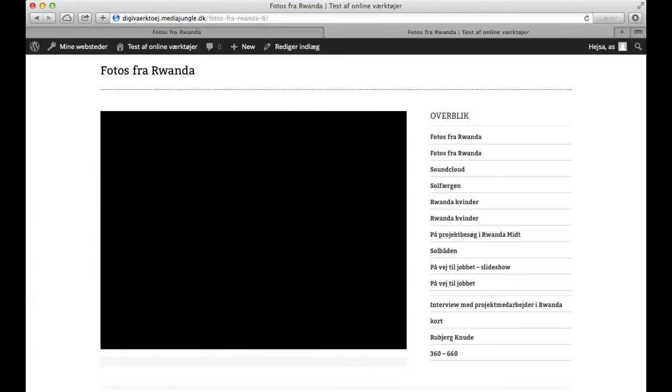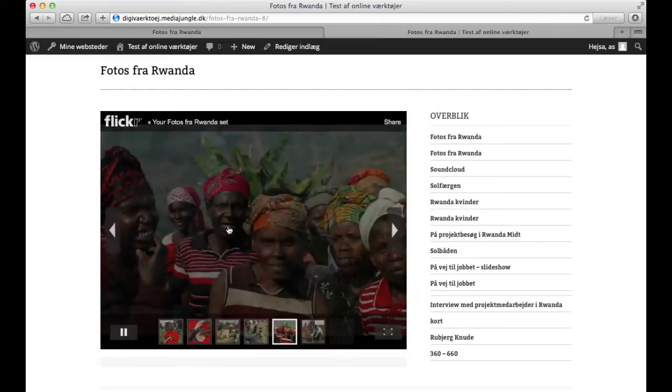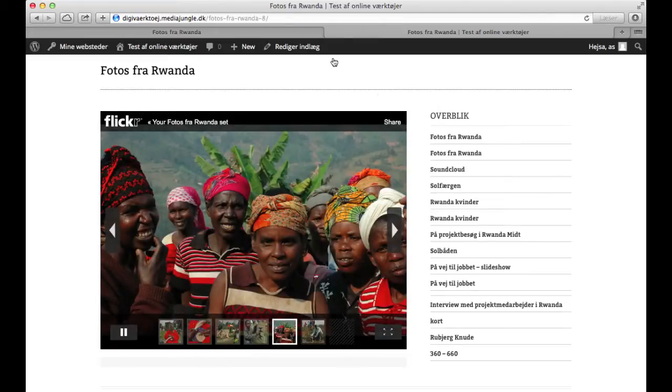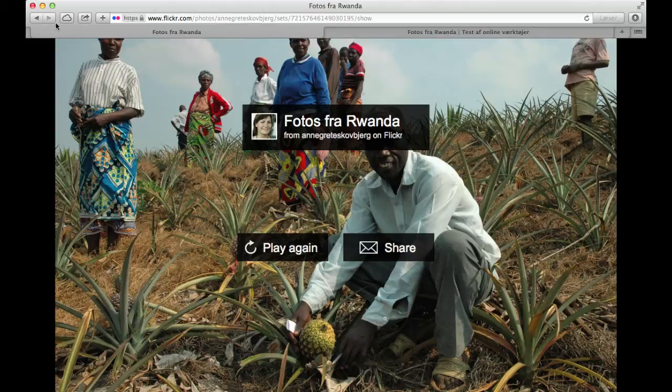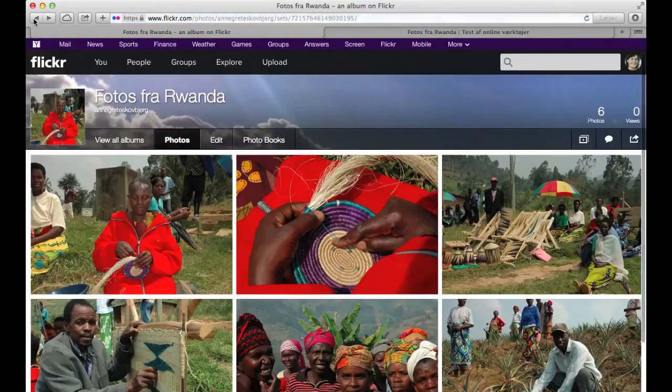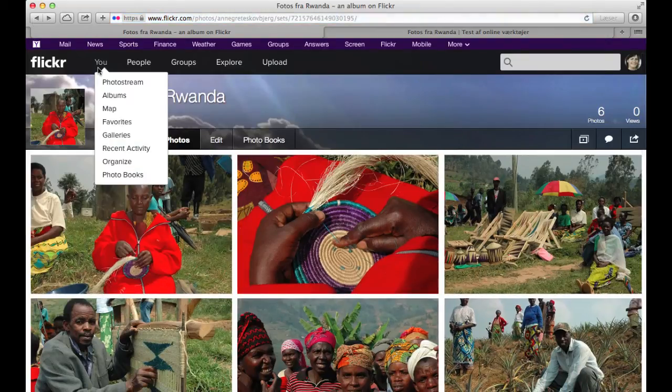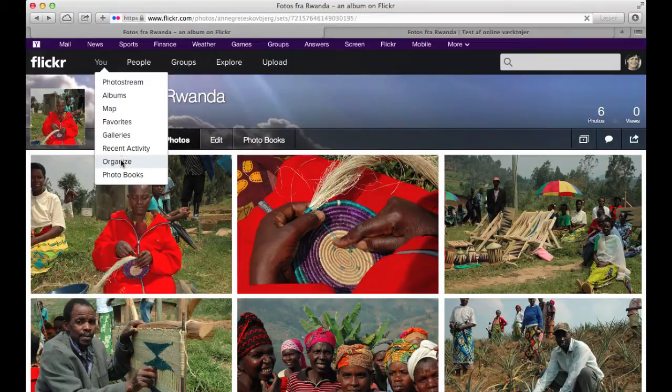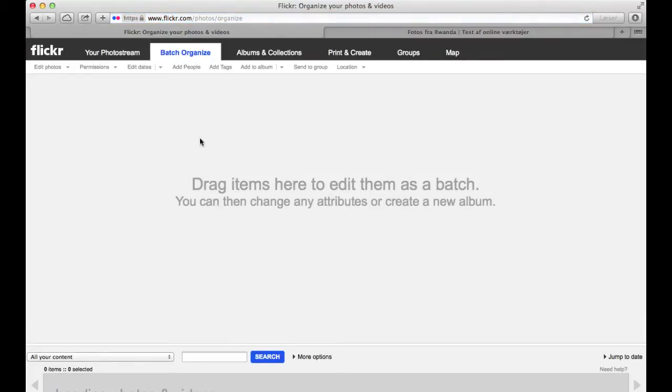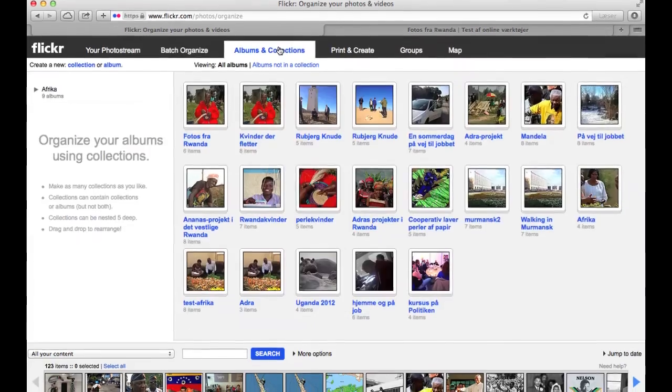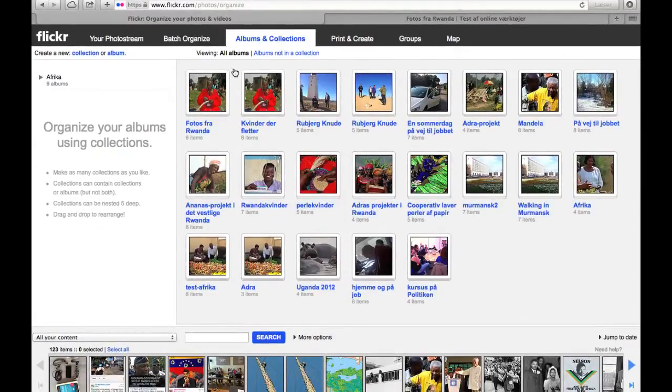It's possible to put more photos in the slideshow and I'll do that back on my Flickr account. So I'll do that in Organize. It's quite easy to put more photos in your slideshow. You only have to do it once and in one place, and that's in your Albums and Collections.